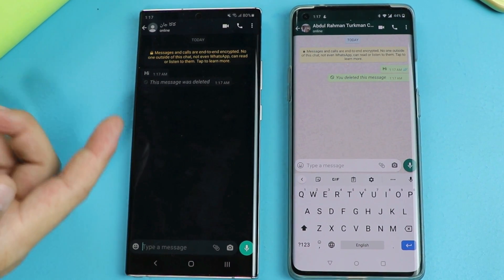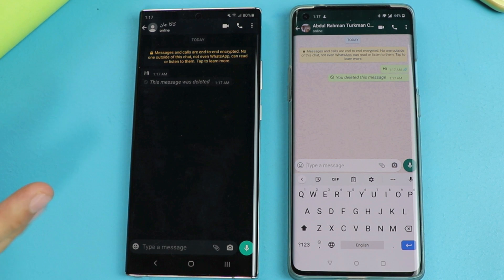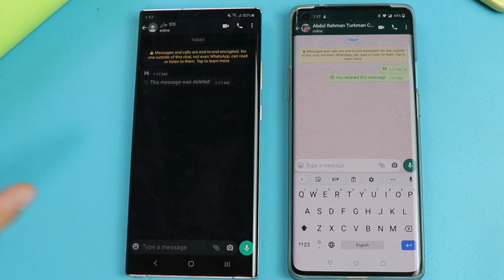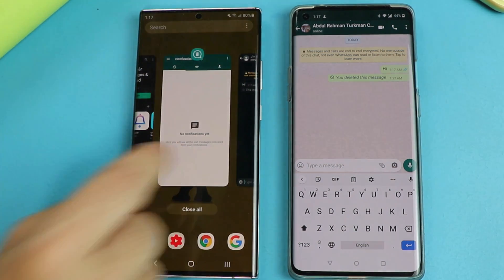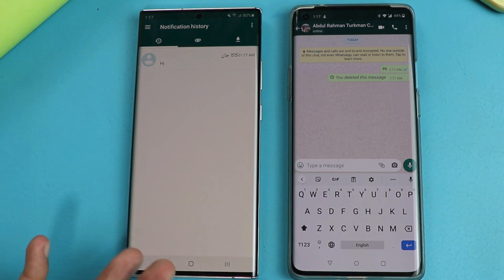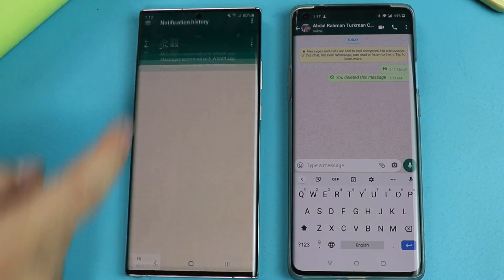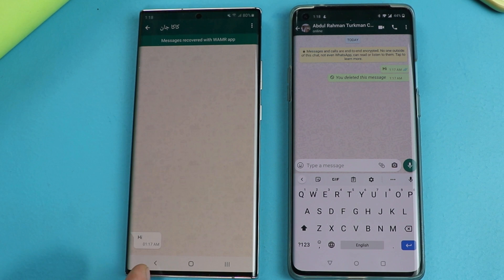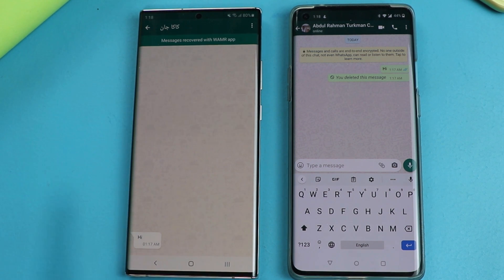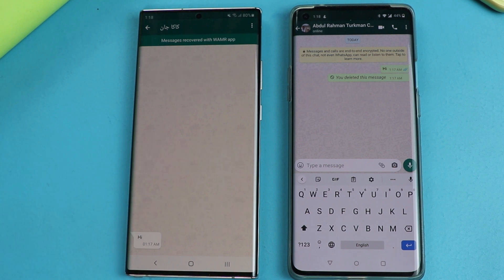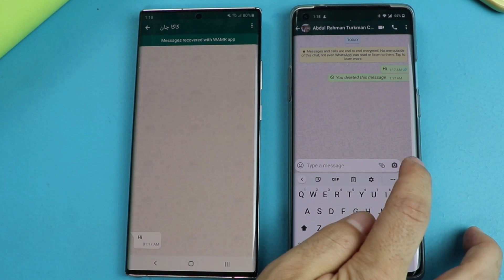As you can see the message is deleted, but this deleted message is stored inside the WAMR app. So let's head over there. As you can see, this is the message which was deleted. With this app you can also read voice messages or multimedia files like photos, videos, etc.